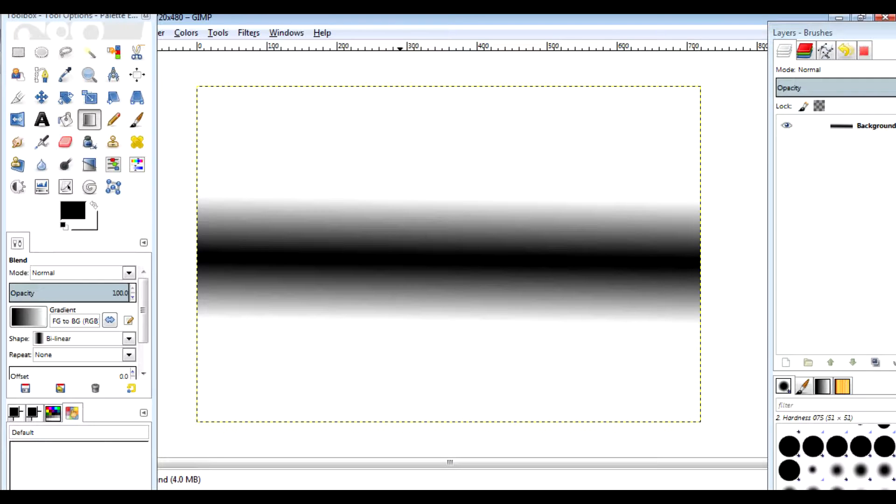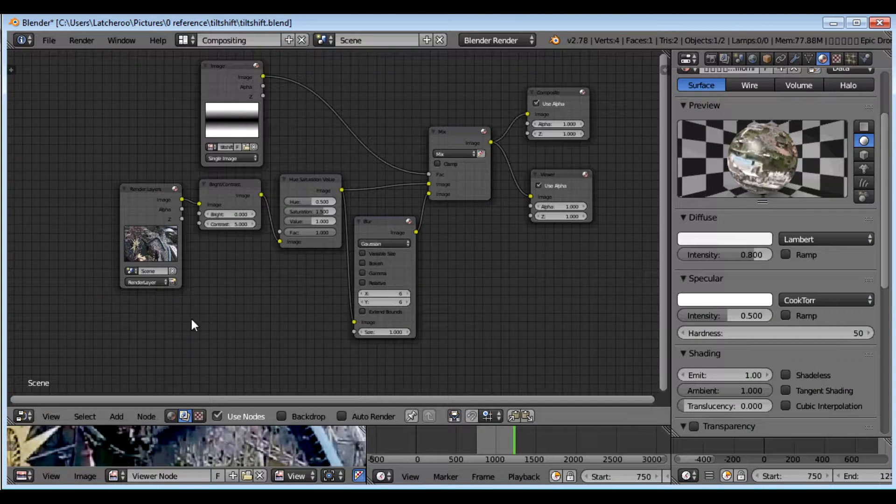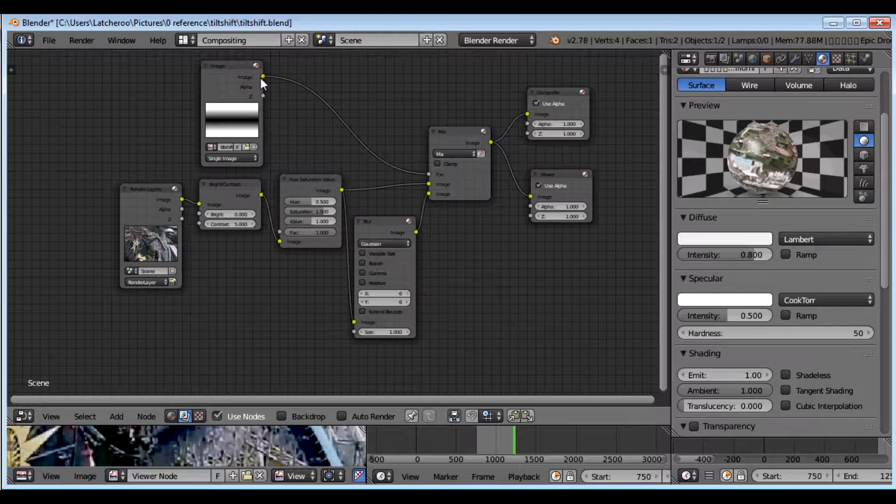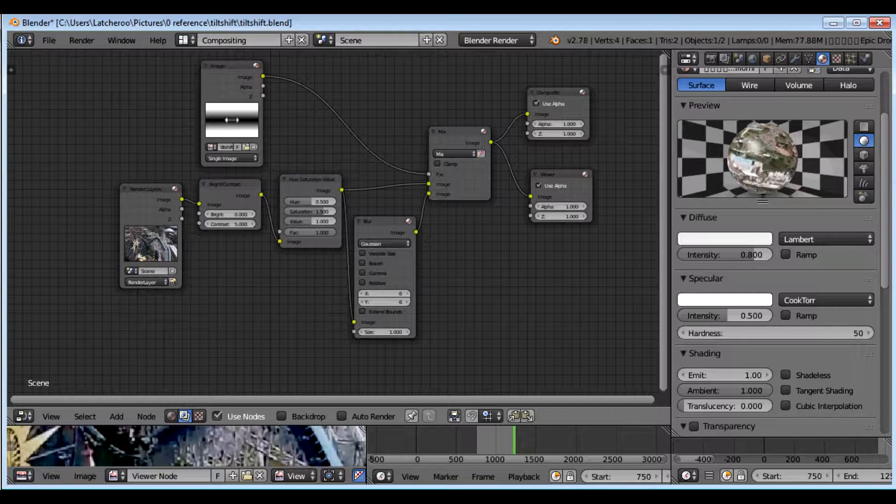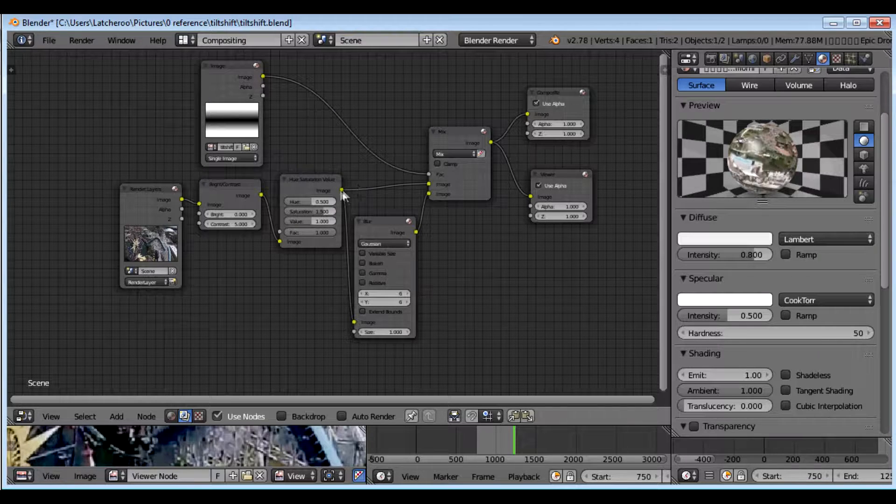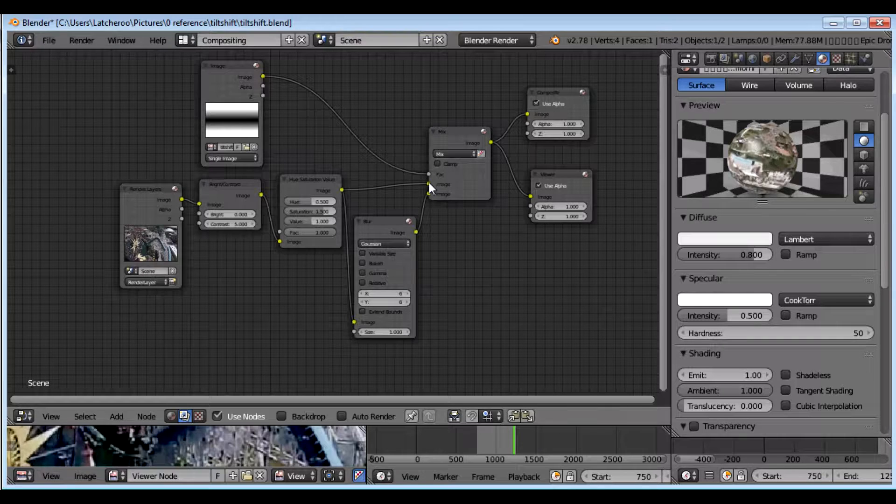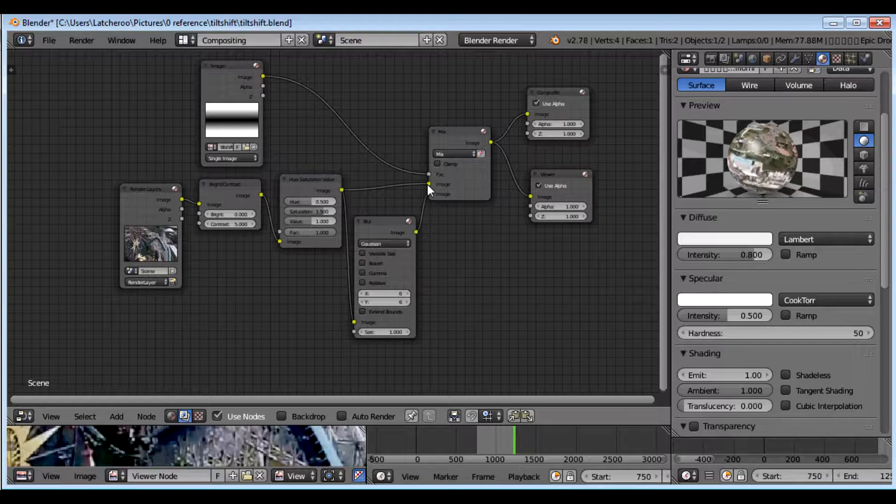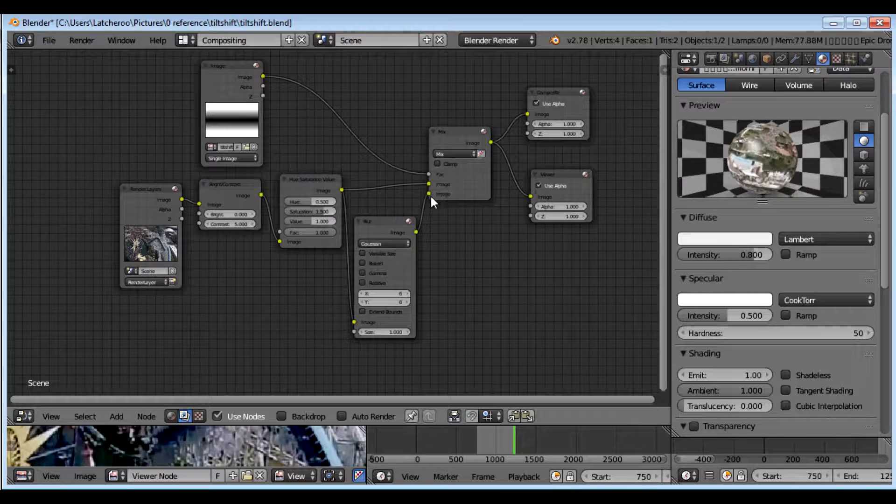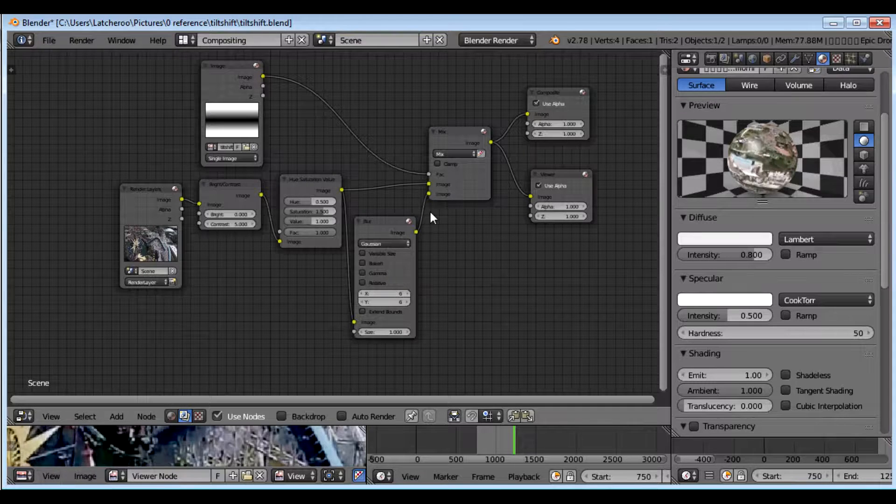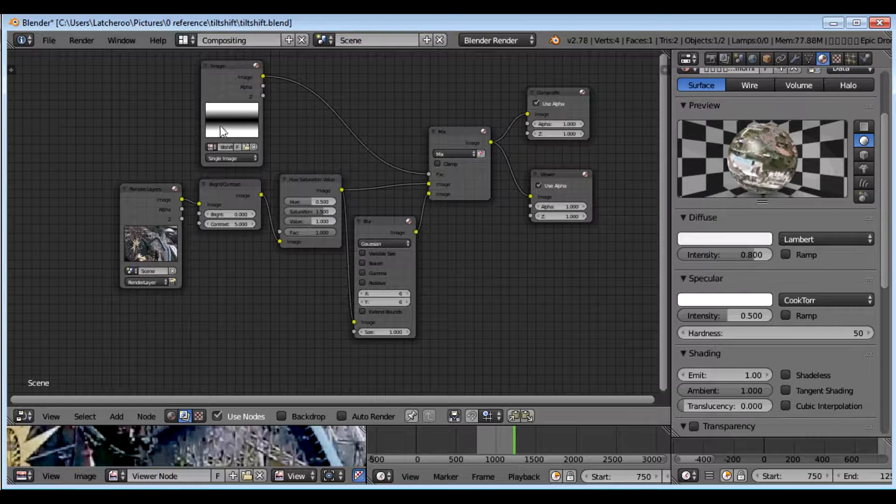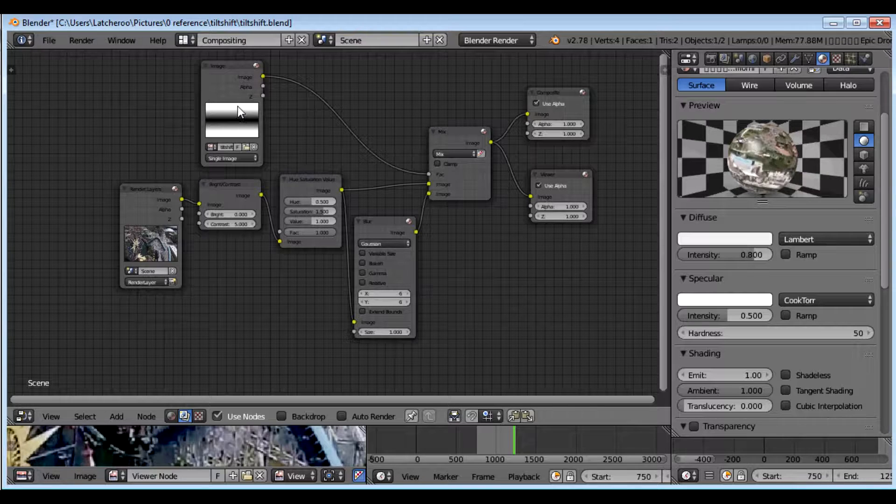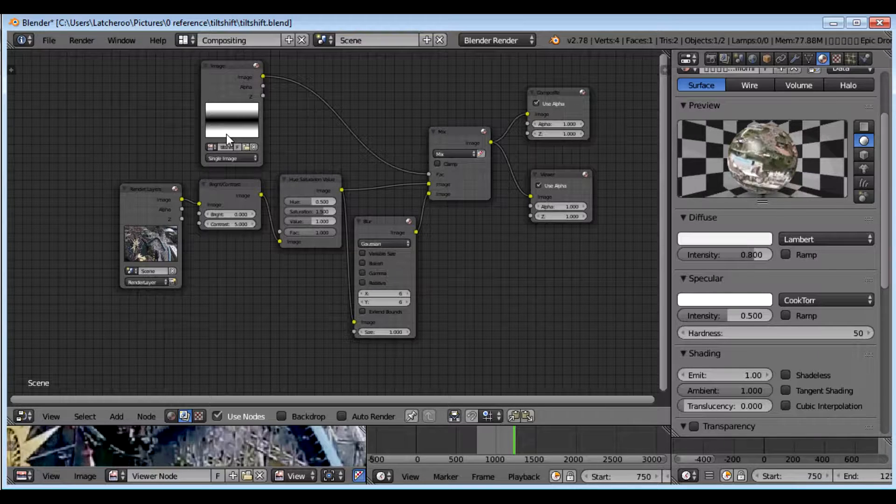And what that band is going to do is control what is blurry and what isn't. See this right here, where black is, it's going to be in focus. So it's going to select what comes into this input of this node. Where it's white, it's going to select this bottom part where it's blurry. So you want the center band to be clear and everything above and below it to be blurry.